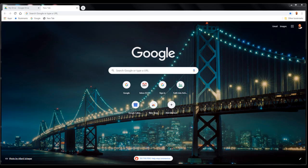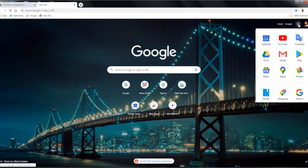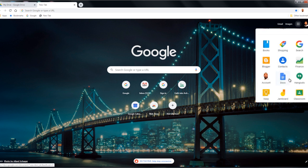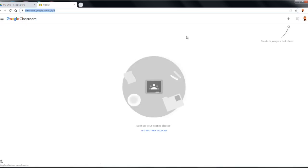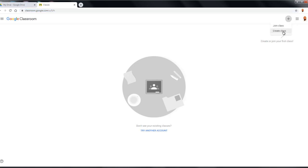To create a Google Classroom, it's very simple. All you have to do is come here to the nine dots, More Apps, and choose Classroom. Here, if you're a teacher, you're going to create a classroom.